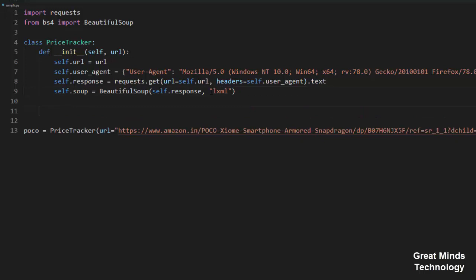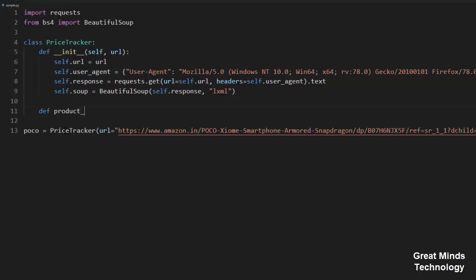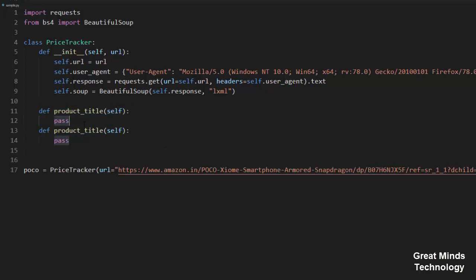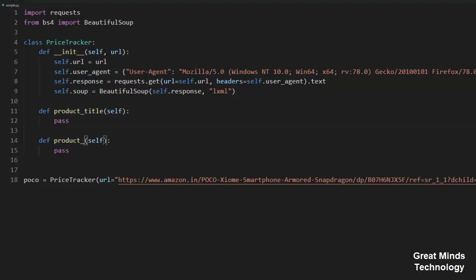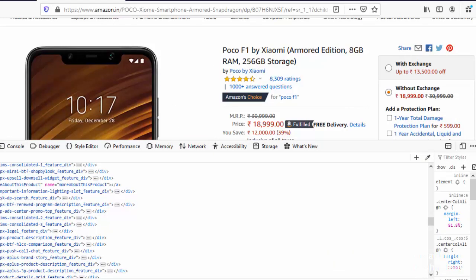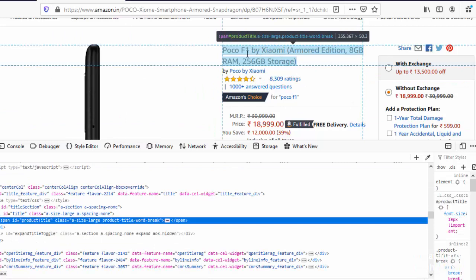Now we are ready to parse. We are going to create two methods: one is product_title and the other is product_price. For product_title, we click on the product title element on the page to identify its tag.